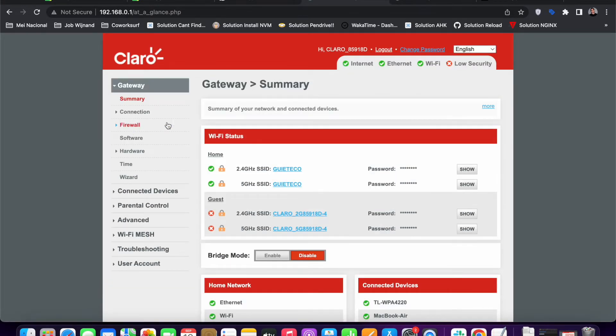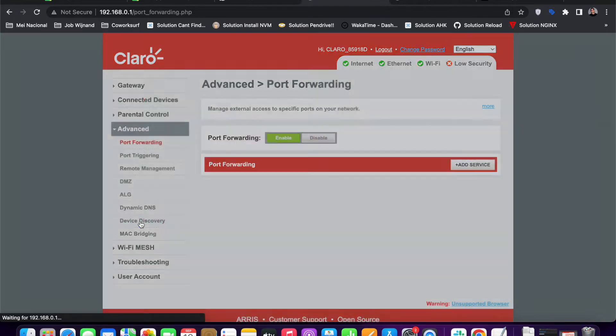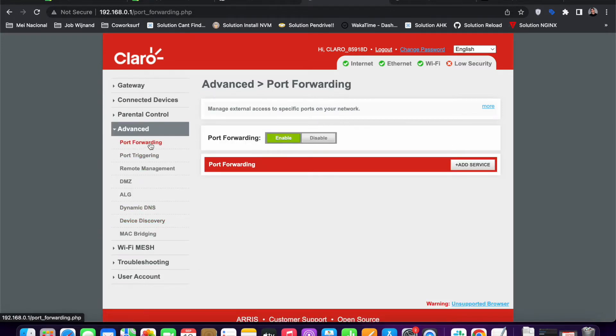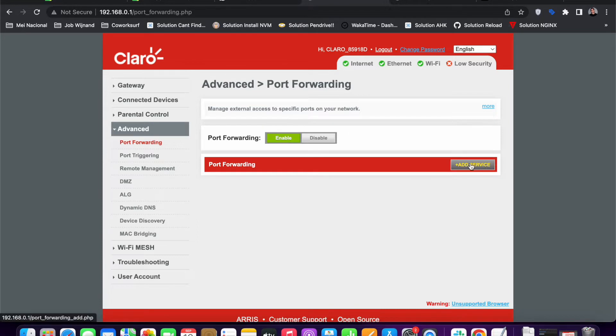Then you should look for an option called port forwarding. In my case, it's here in Advanced - Port Forwarding. Then I need to forward the ports that I want to access from outside. For example, we're going to access it from Cloudflare.